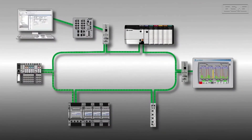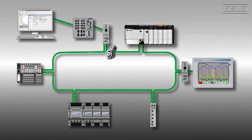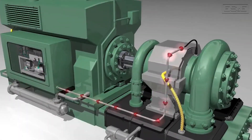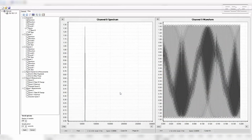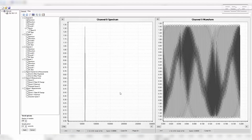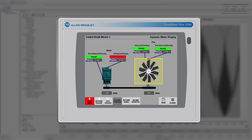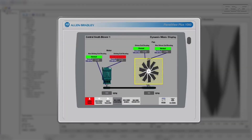Condition monitoring is the process of monitoring a parameter of condition in machinery to identify a significant change indicating a developing fault. An example would be to measure machine vibration. Vibration is a major component that indicates a machine's condition. Fault frequencies or fault modes determine the machine's health and how it's degrading. For condition monitoring, you need to understand which fault frequencies are important and then monitor those symptoms.